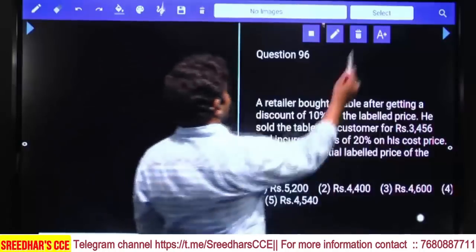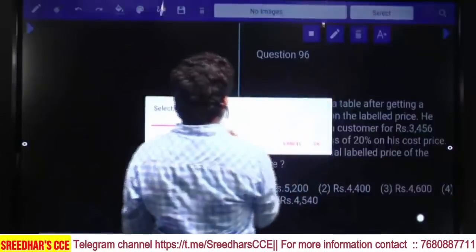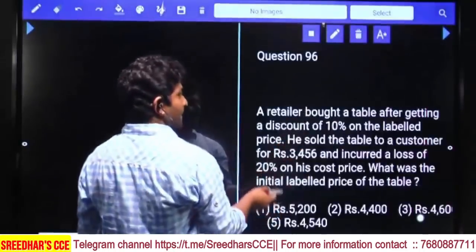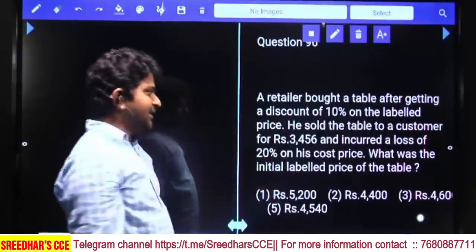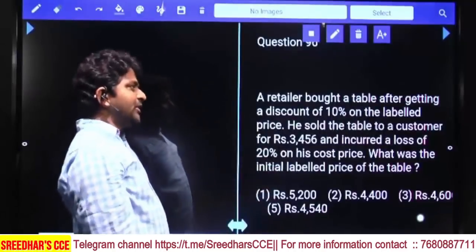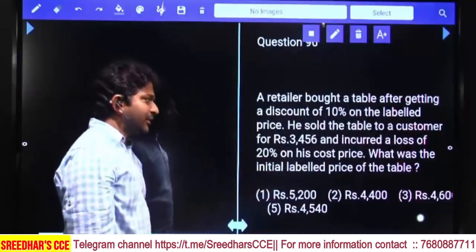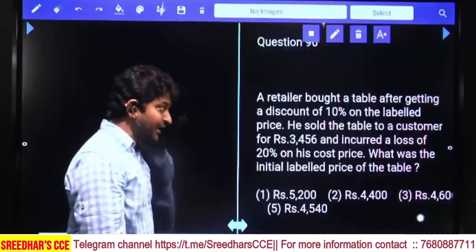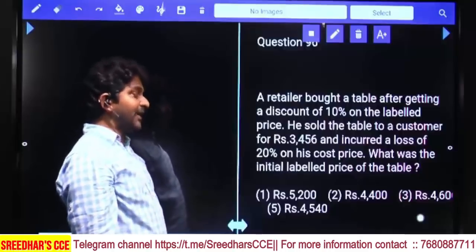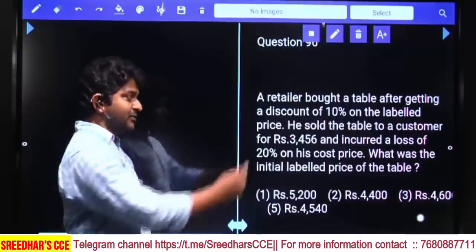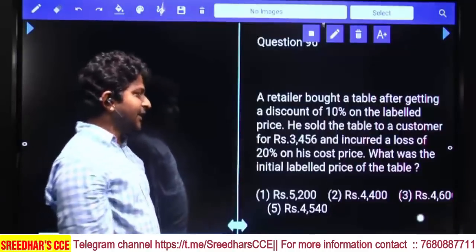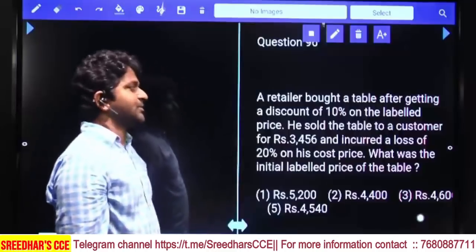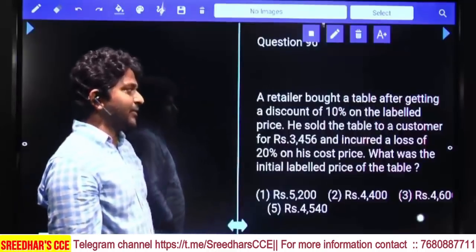After getting a discount of 10% on the labeled price, he sold the table to a customer for 3,456 and incurred a loss of 20% on his cost price. What is the initial labeled price?